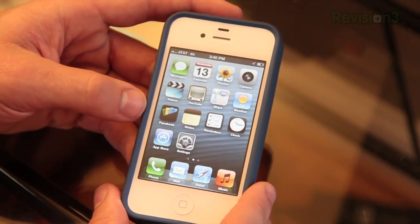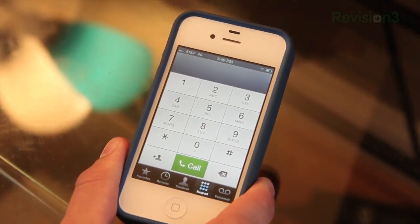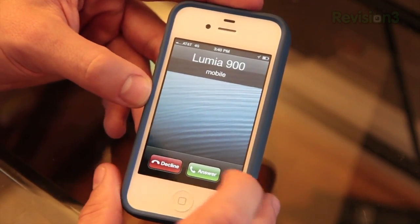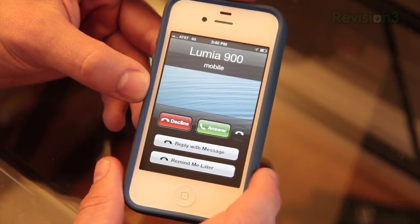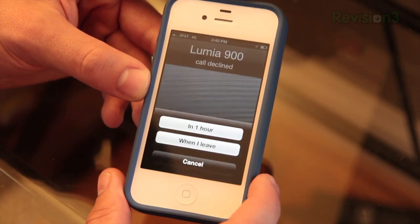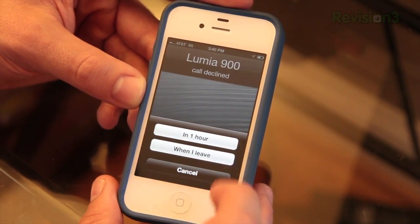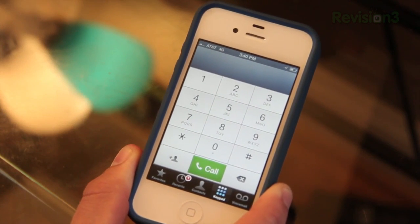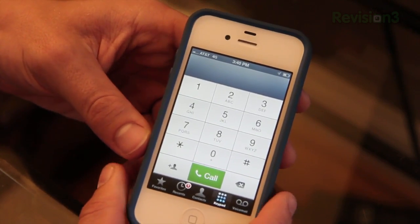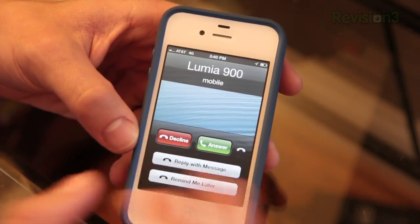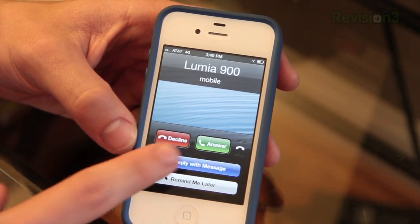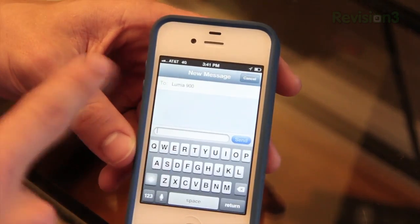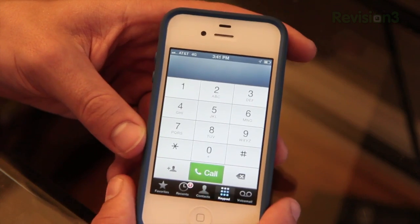If you're on the iPhone, they've also done some nice updates to the phone app. Aside from a new look, they also have some new features. So I'm going to call my iPhone from my Lumia. As you see, there's my Lumia 900 calling. You have a little phone button to the right of answer — you can swipe up and actually select to reply with iMessage or remind me later. I can set it to remind me in one hour or when I leave. Reply with message lets you send that person a quick text if you're busy — I'll call you later, I'm on my way, what's up, or a custom message. Some nice new updates to the phone app.